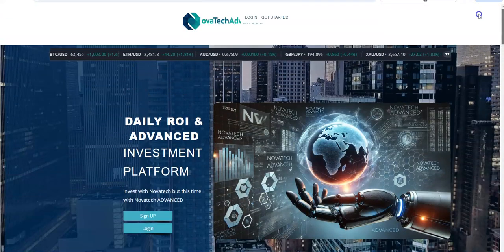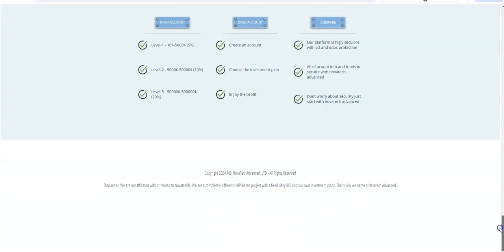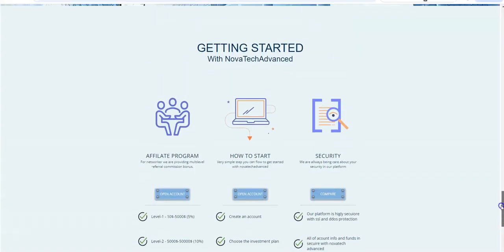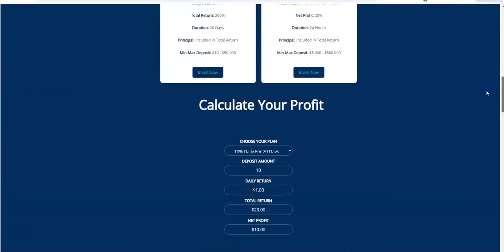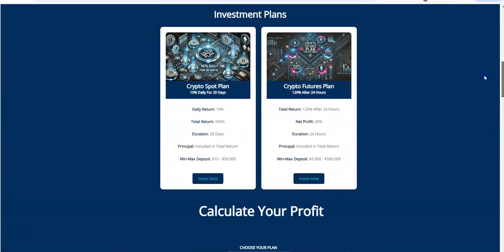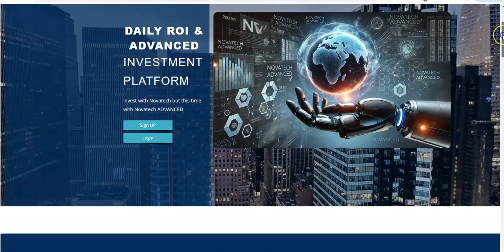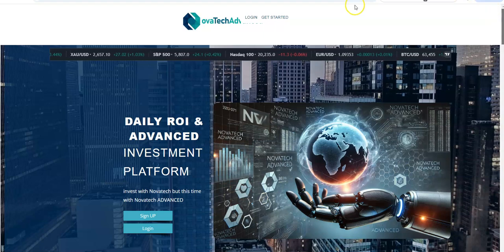we're not affiliated or related to NovatecFX - and there's no FX in there. I never even noticed that part. So you can see there, no FX at all. They say 'we're a completely different hype-based project with a fixed daily ROI and our own investment plans. That's why we name it NovatecAdvanced.' So they're just trying to go off of name recognition, and it's definitely not like that at all when it comes to what this is and what that other one was.